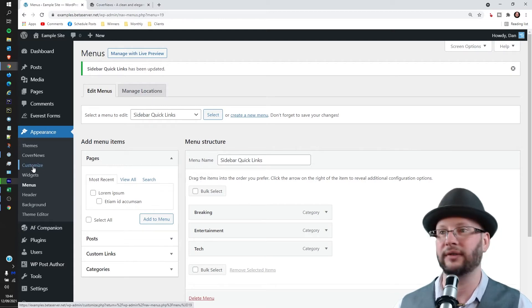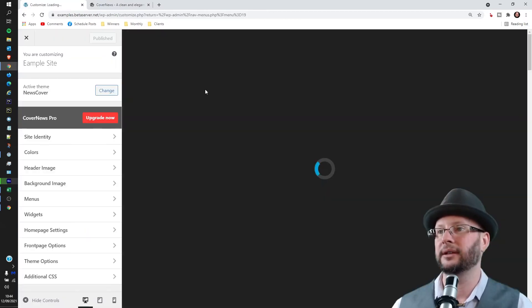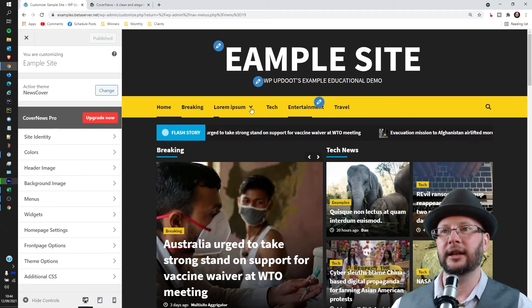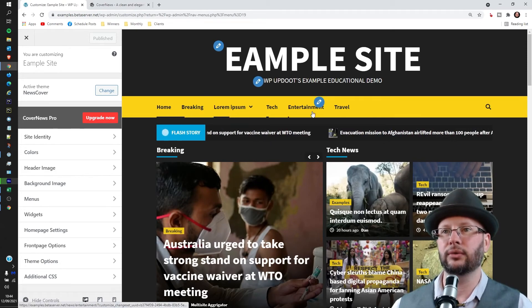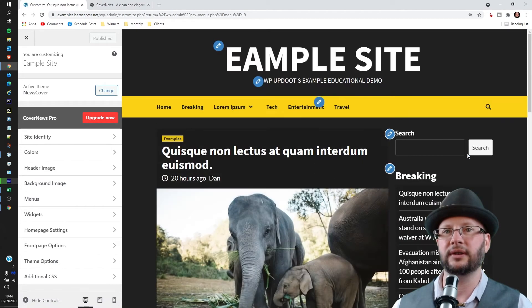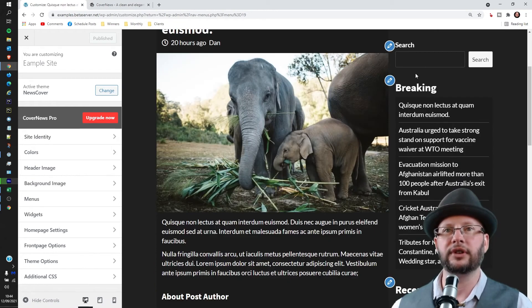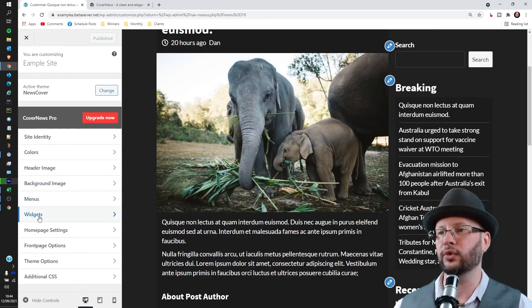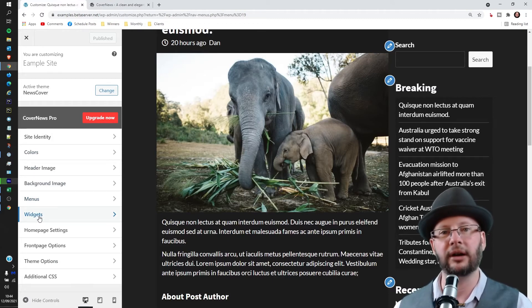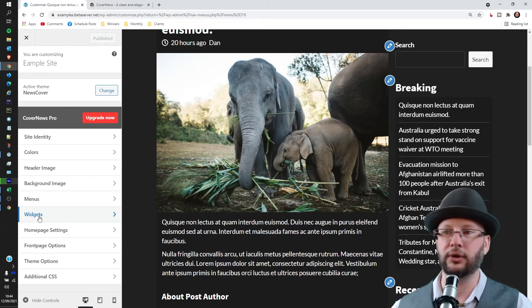And let's go into one of our articles so we can see the sidebar more easily. So we've got the sidebar here which we're going to edit and what we want to do is head over to Widgets.